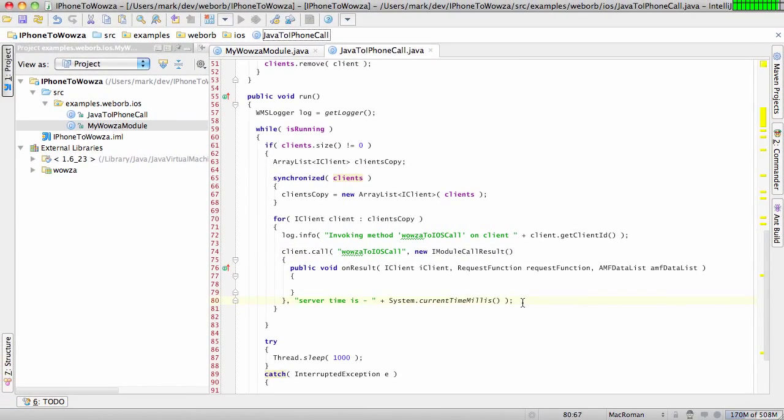we execute Wowza to iOS Call method and pass in this particular argument. So it's, once again, RTMP, all the standard Wowza API, and then the API that our communication library for iOS provides. And finally,